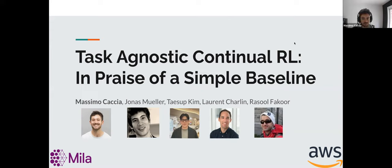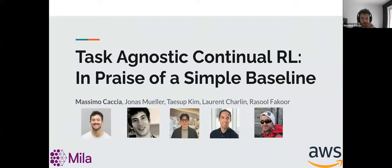Task-agnostic continual RL is the subject of today's talk. I'm going to discuss a really simple baseline in task-agnostic continual RL and show how well it performs.